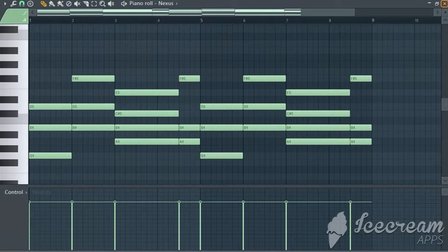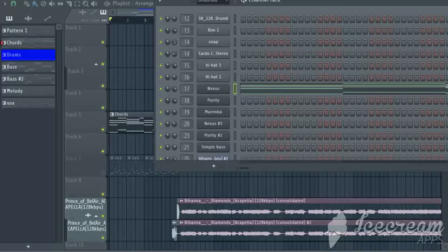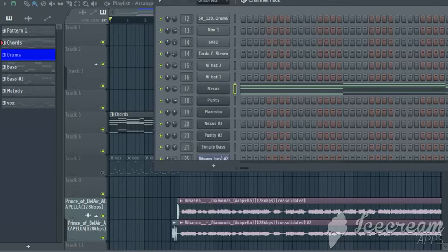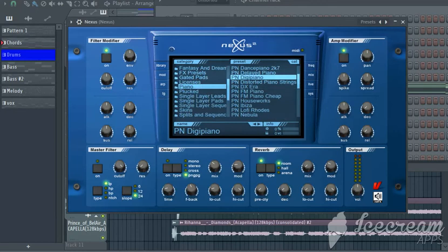And after that, it's all up to the mixer. Now it can be any piano depending on your preference. Now I prefer Nexus, which is the Digi Piano. Now the rest is up to the mixer.